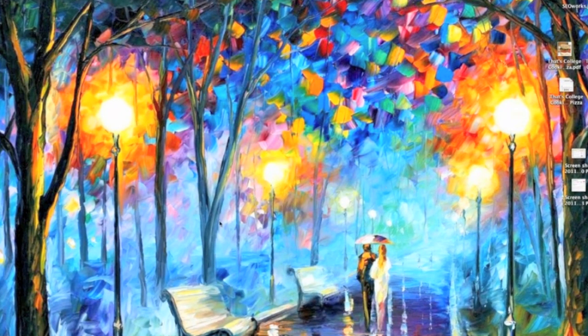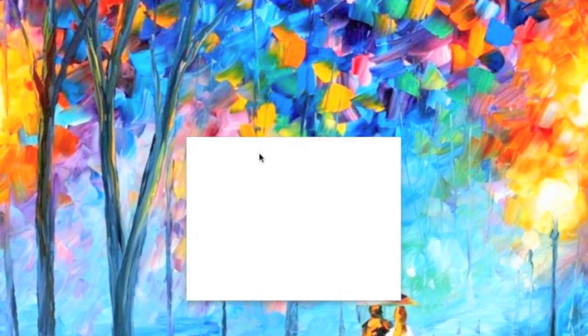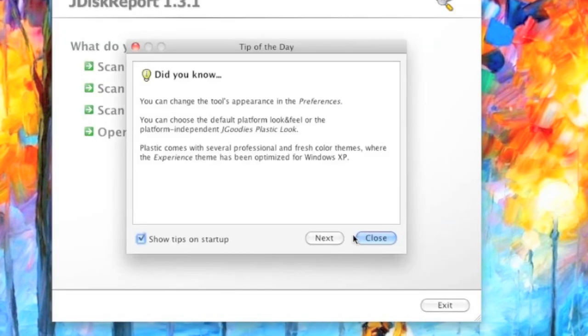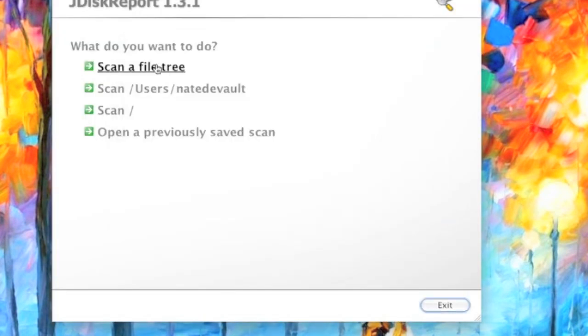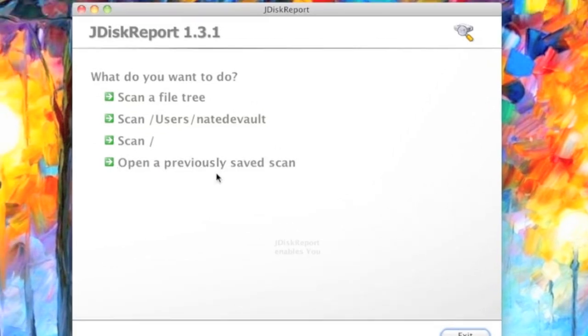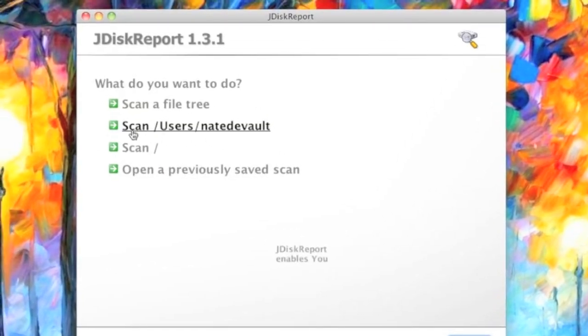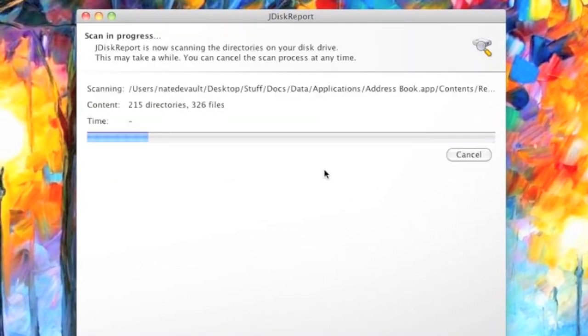it's going to prompt you with that little window that asks if you want to scan a file tree, scan users need default, scan whatever. What we're going to do is scan users need default.